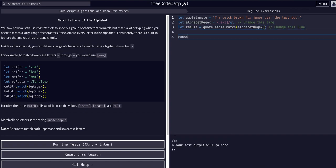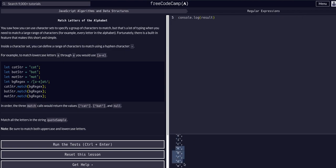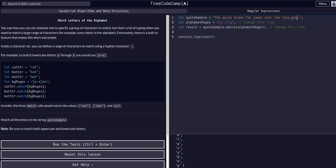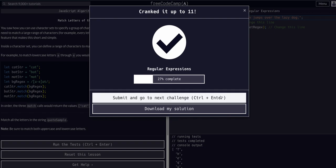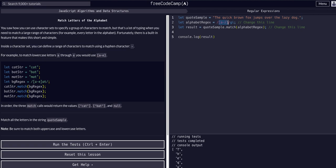If we console.log result, we can see it's literally every character in the string — the quick brown fox jumped over the lazy dog — and running it confirms it does in fact match. Our expression matched A through Z and returned all global instances with the g flag, and ignored case with the i flag. So any letter A through Z, capital or lowercase, is matched, and result equals the return value of match, which is this array.